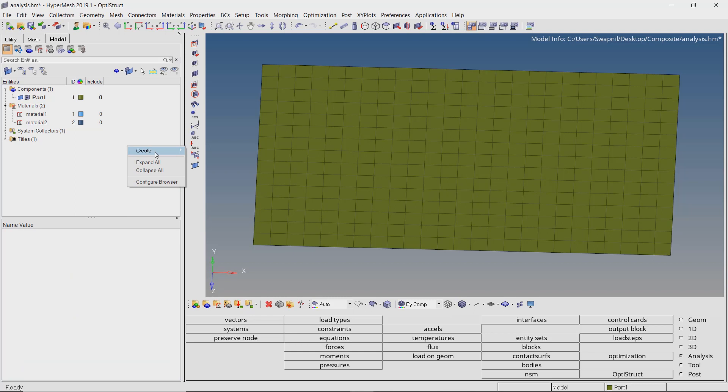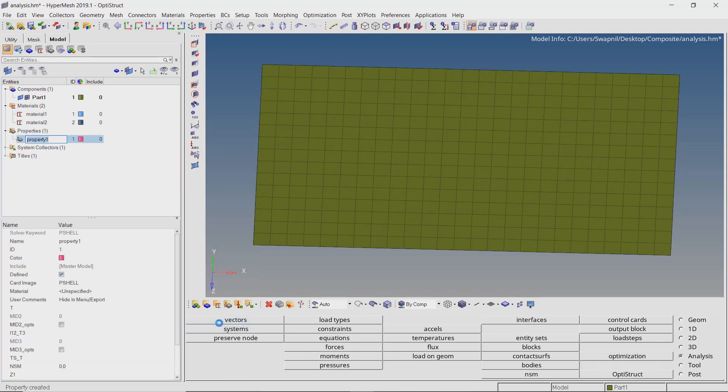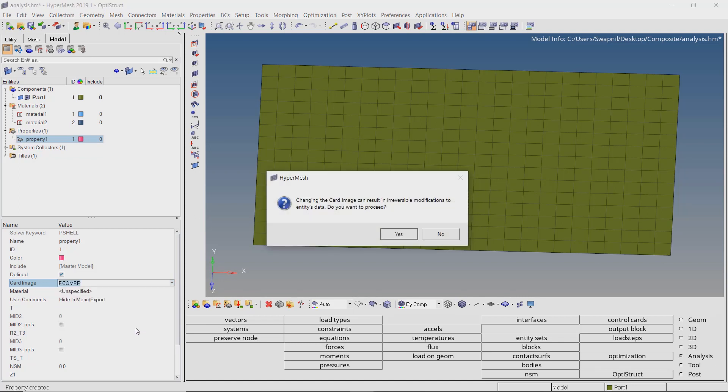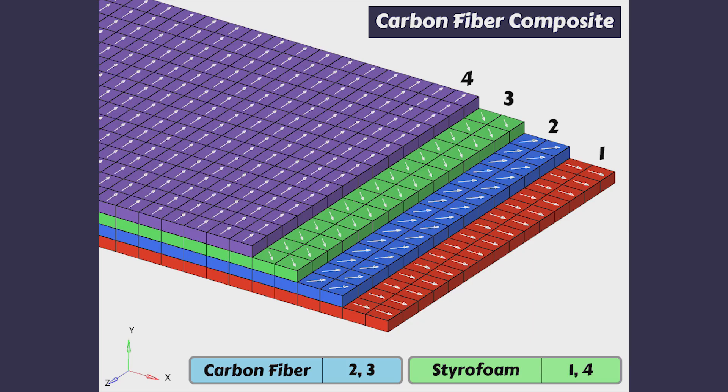Now let's create a new property. To define laminate structure PCOMP card image is used. Set the offset value Z0 to 0. Now we can actually start creating the ply laminate structure. We will design a simple composite with 4 different layers. The top and bottom layers will be of styrofoam and will serve as a padding. The middle two layers will consist of carbon fiber composite. Let's take a look at how this is done.